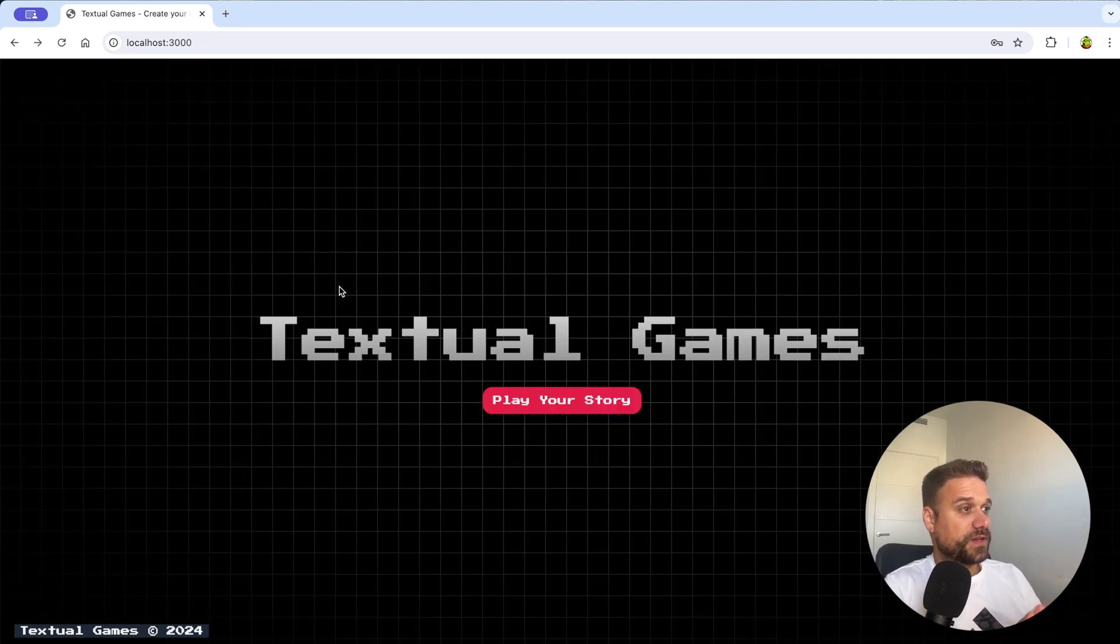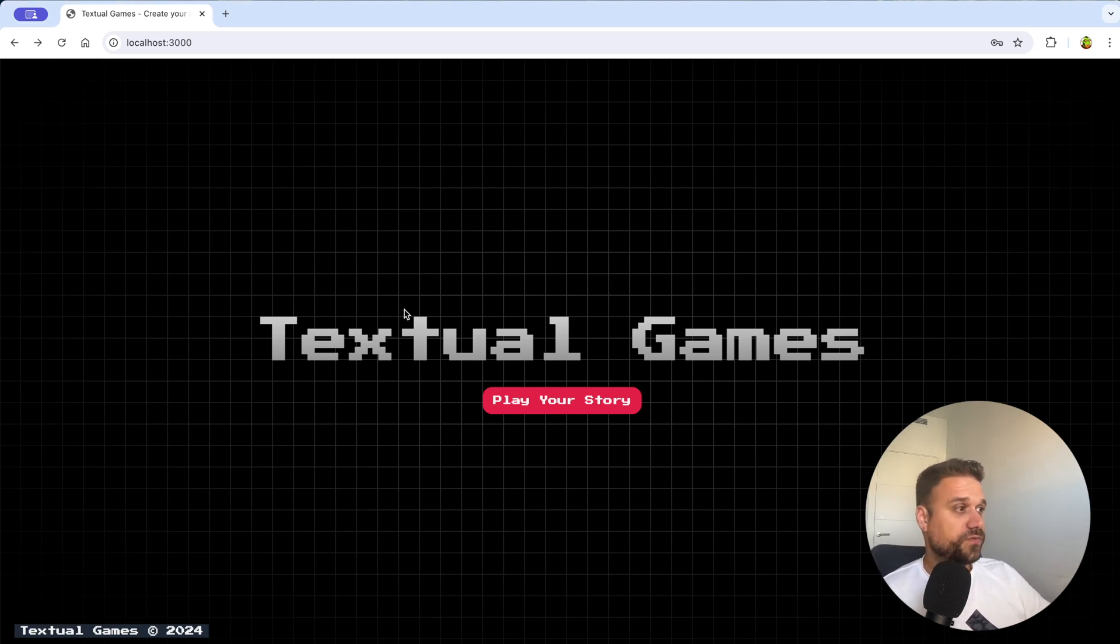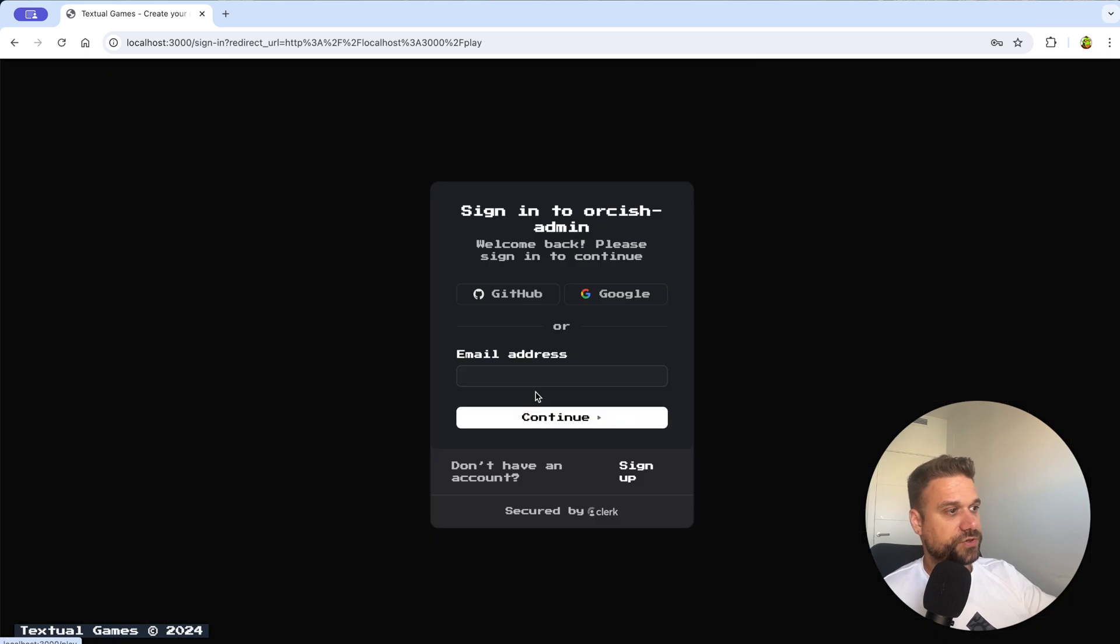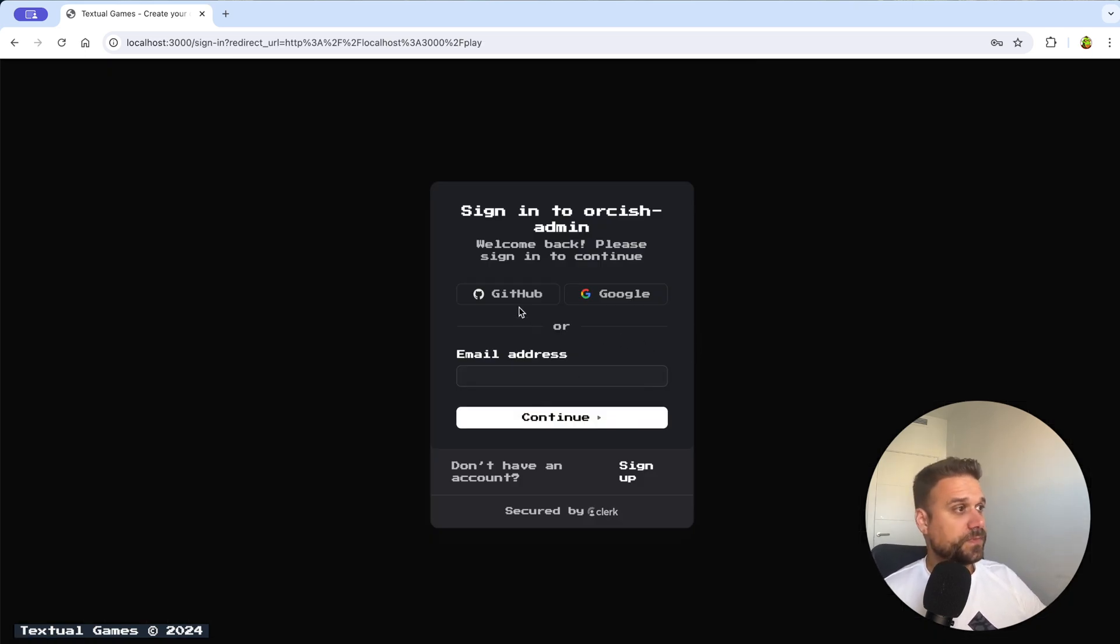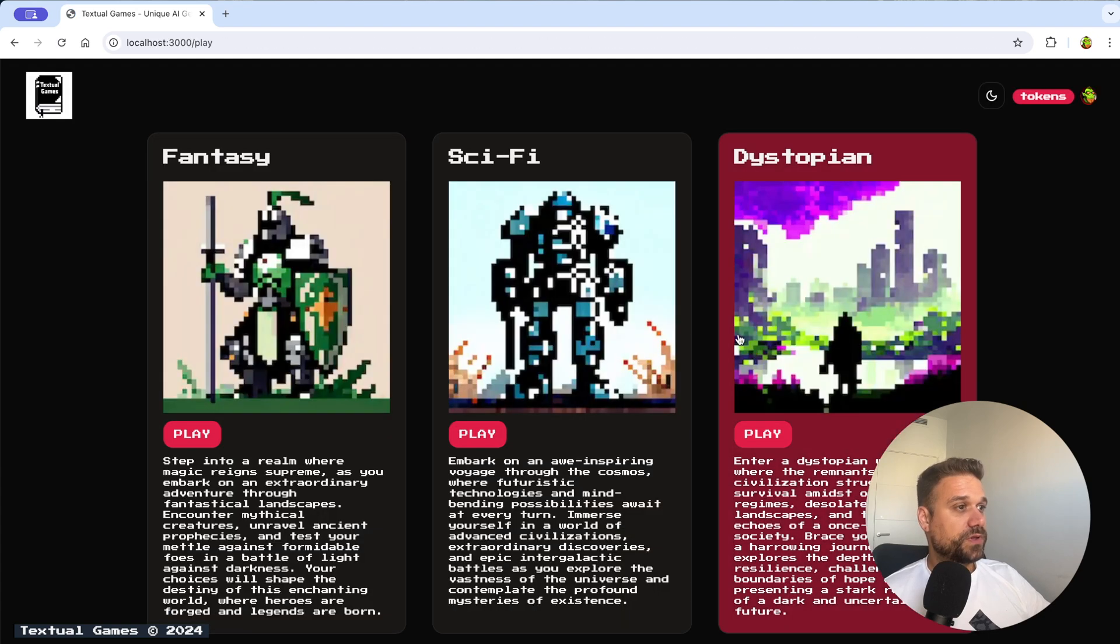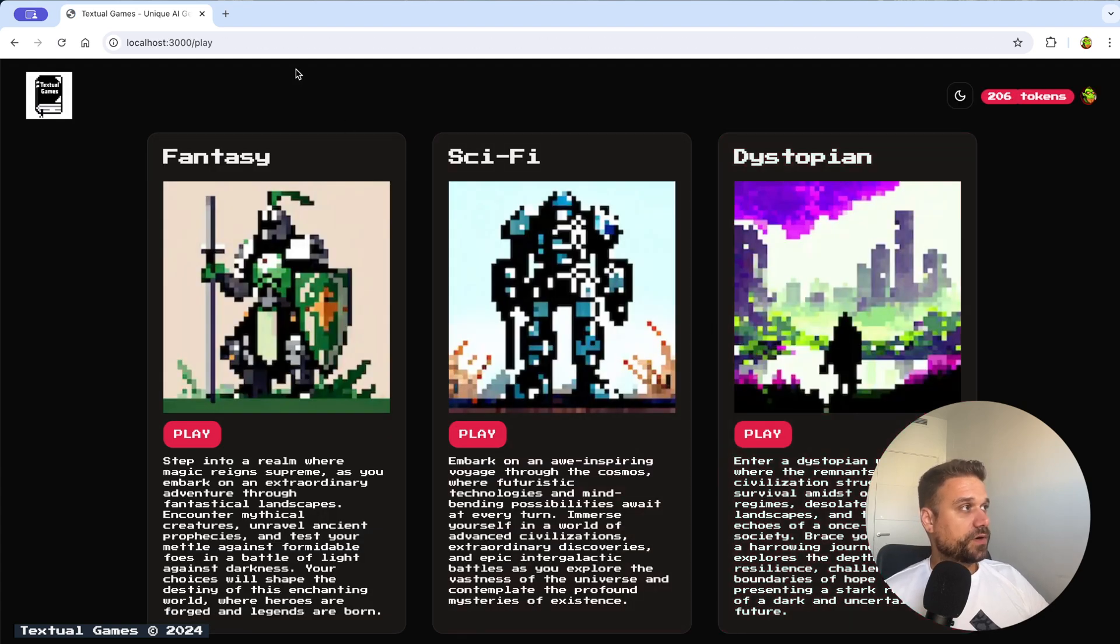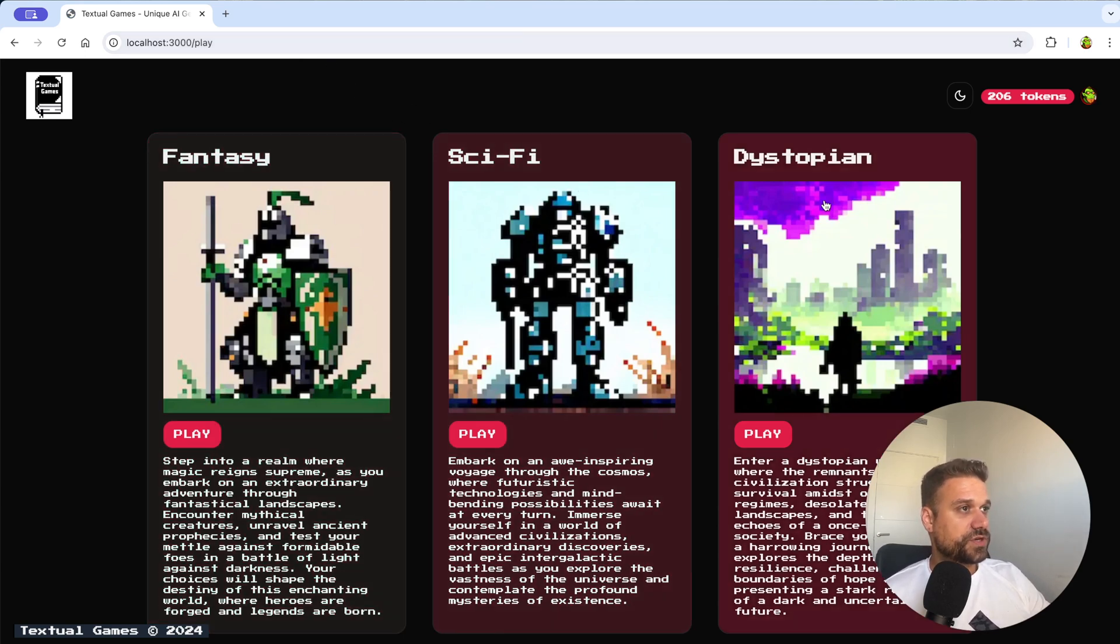Let's start from the beginning. So the entire project is built using Next.js and this is the landing page for textual games project. When we click play your story we have to log in so we are using here Clerk authentication and I'm going to log in through my GitHub. When we log in we are getting to our play URL and here we have three different genres.